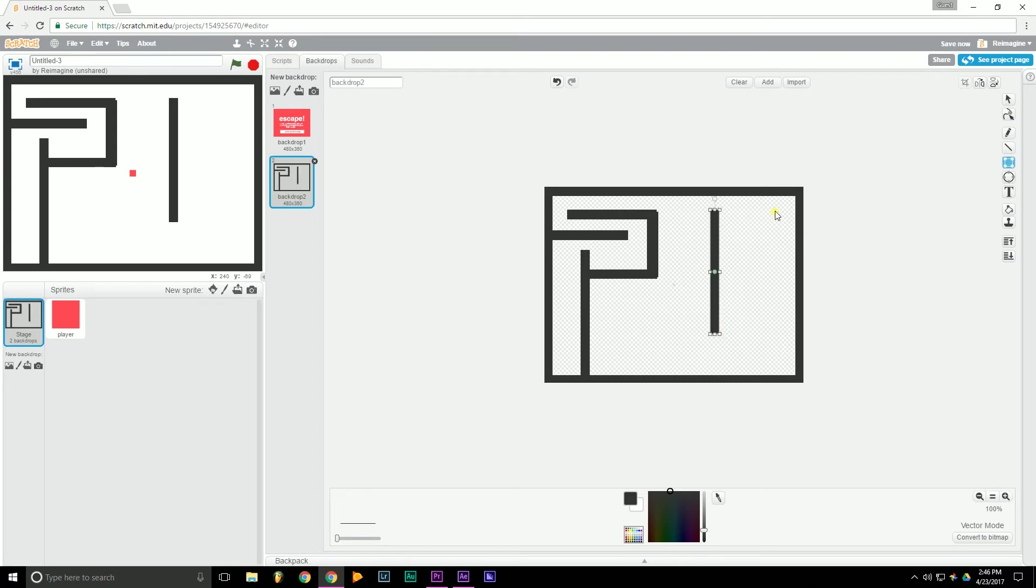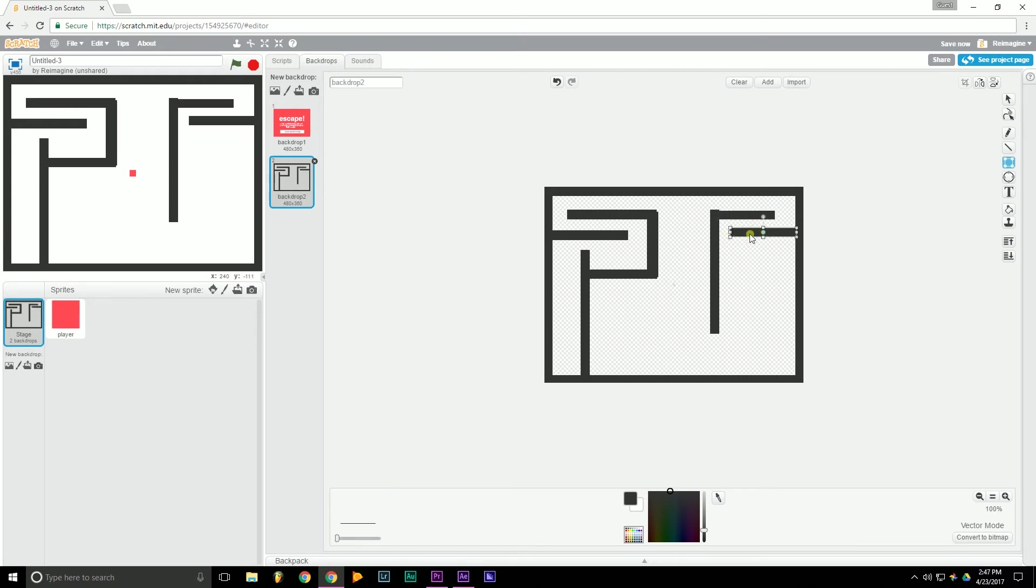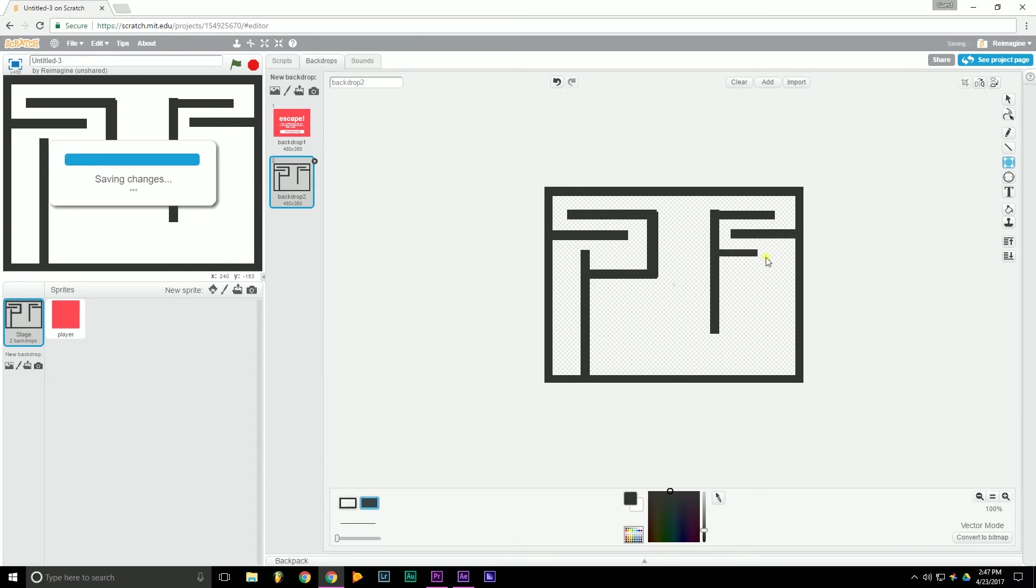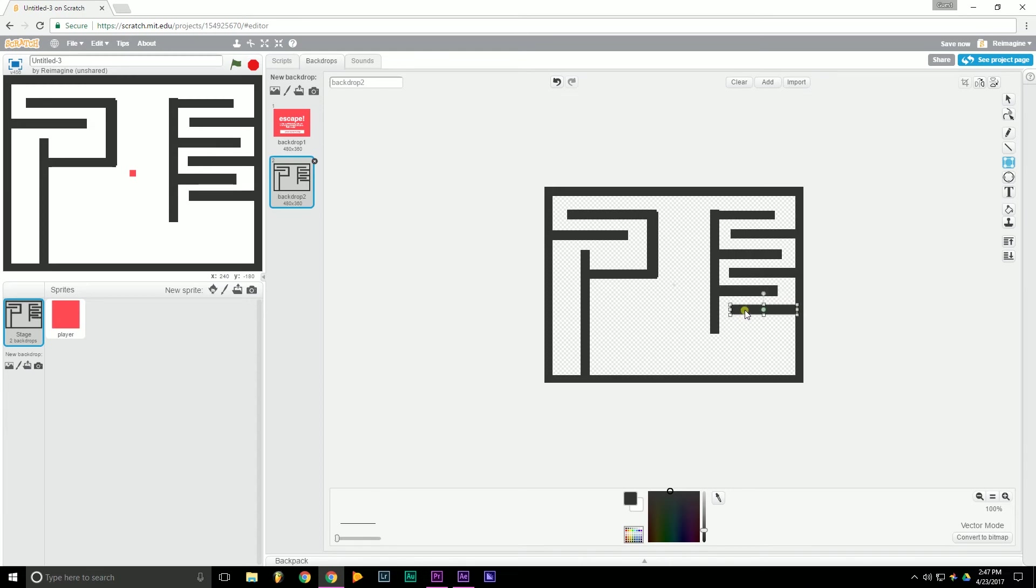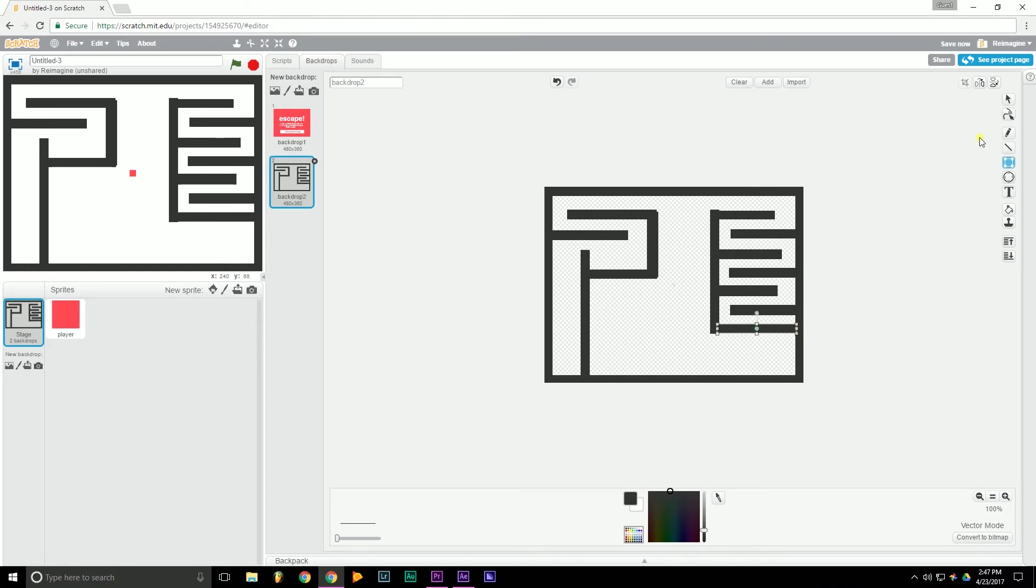What I'm going to do over here is make sort of a decoy. A maze that looks like it might work, but actually it's a dead end. Just for fun. Okay, and then we'll just block that off. Now let's go over here and finish this off.